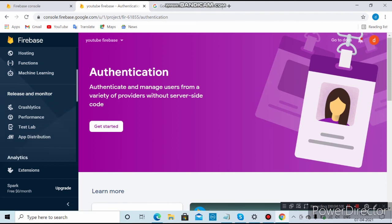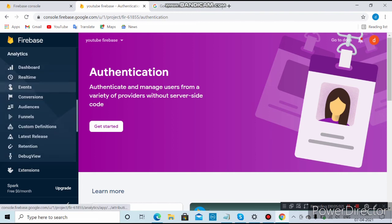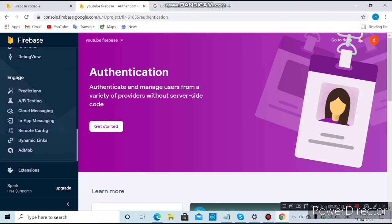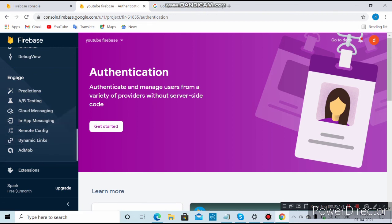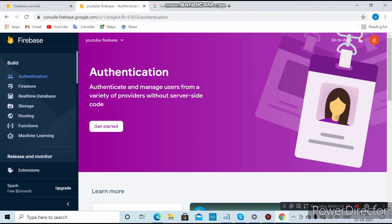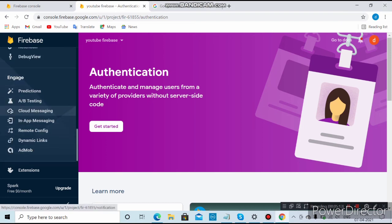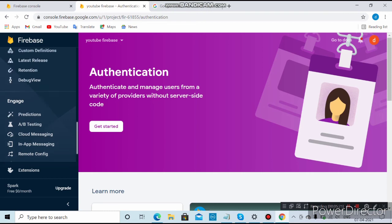Authentication is also a common one I use, along with the dashboard, real-time database, funnels, Cloud Messaging, and In-App Messaging — these are the main features most developers use in Firebase. I'll teach you how to use them in the next video. This is how you create a Firebase account — thanks for watching! If you like this video, please subscribe, like, share, and comment. Have a good day!